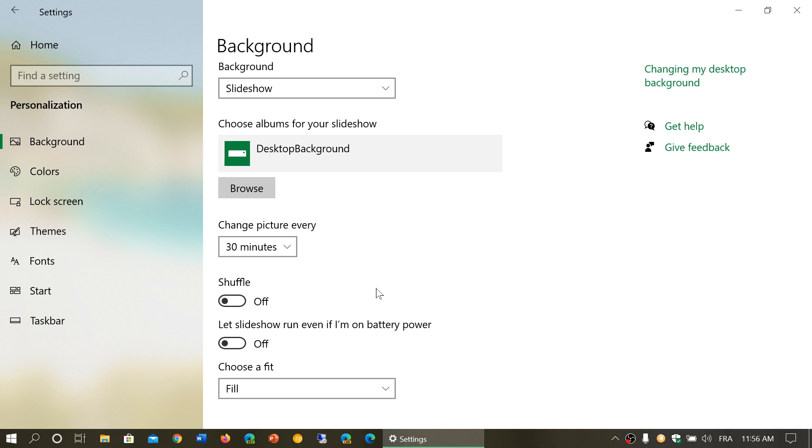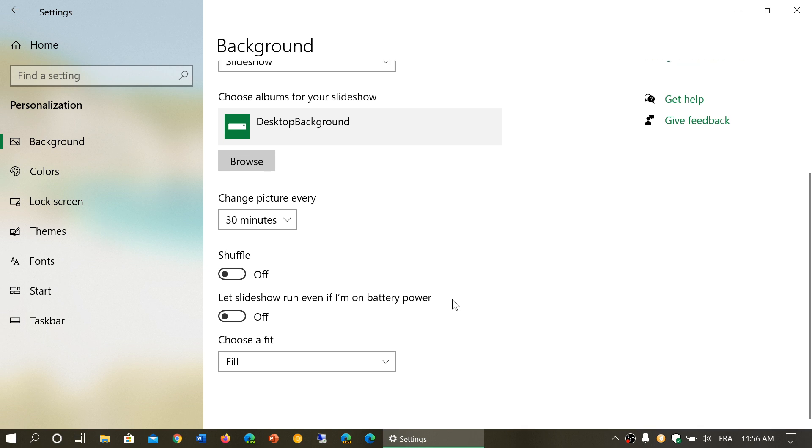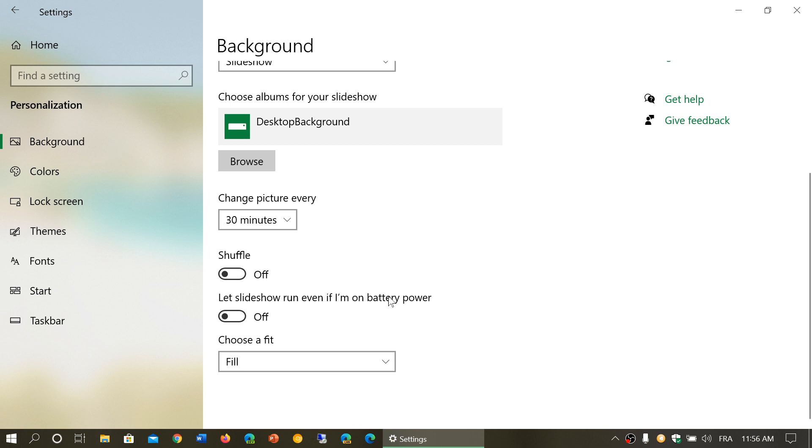Let slideshow run even if I'm on battery power. The reason why this stops on battery power is because changing that picture in the background does take a little bit of power. So by removing the slideshow option temporarily while you're on the battery it extends your battery life. And finally you've got choose a fit.